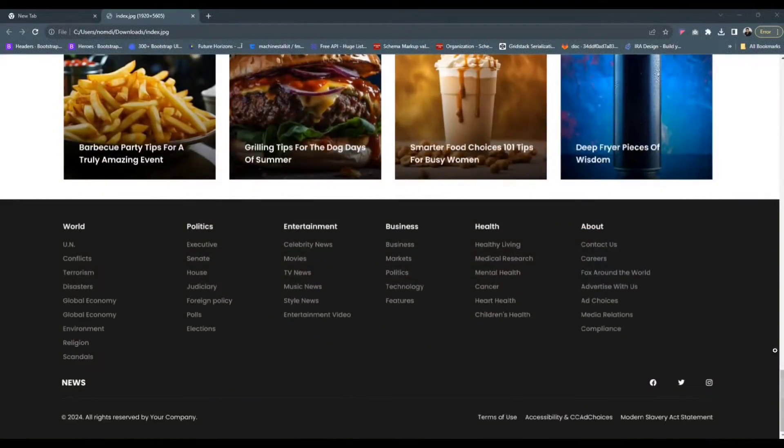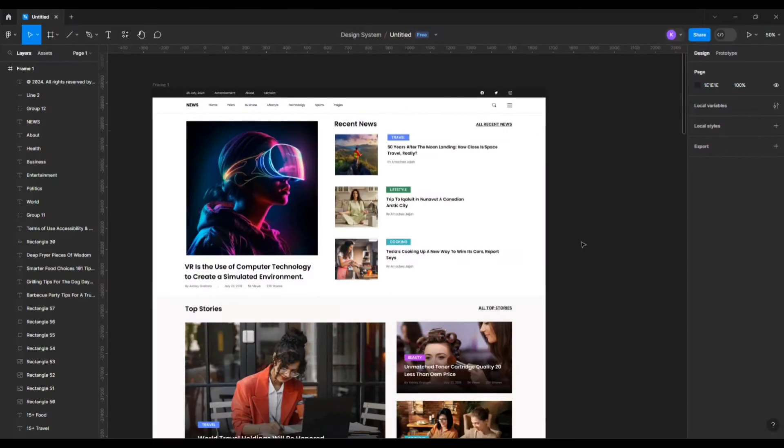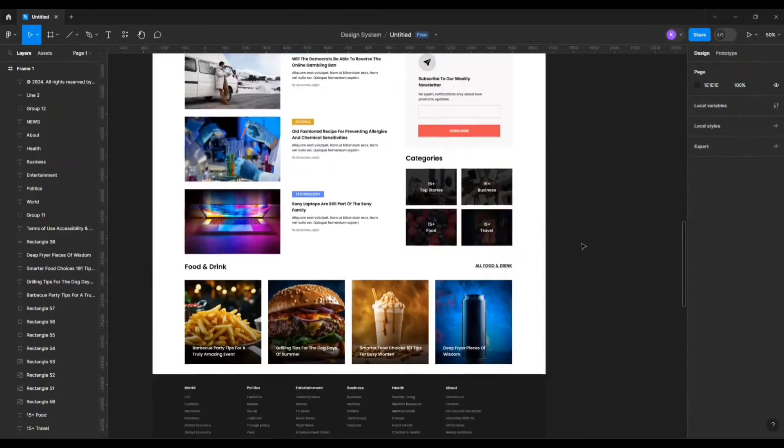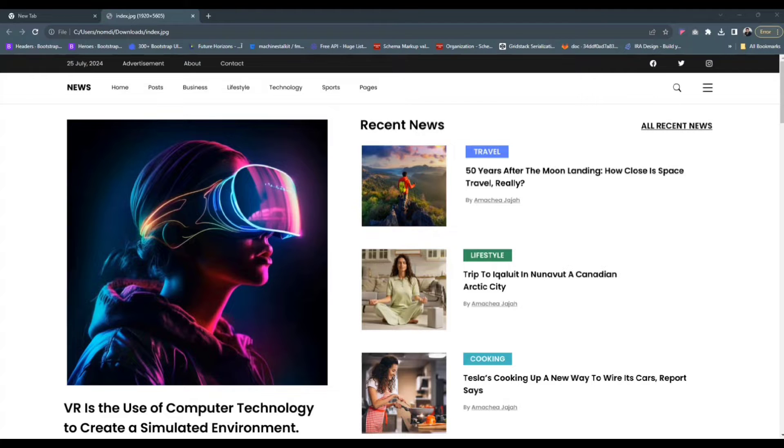Hey guys, in this video I'm gonna show you how to create a sleek news magazine website template UI in Figma.